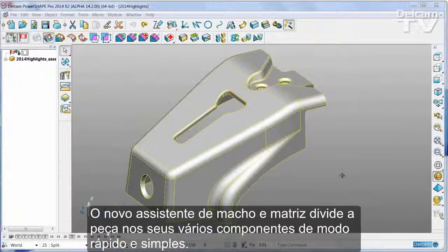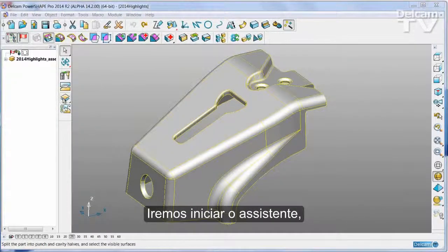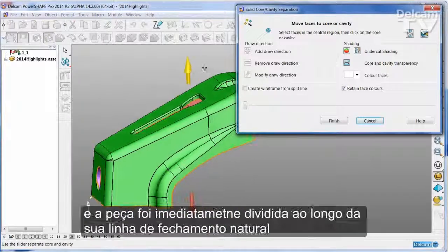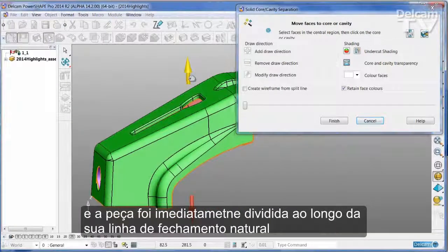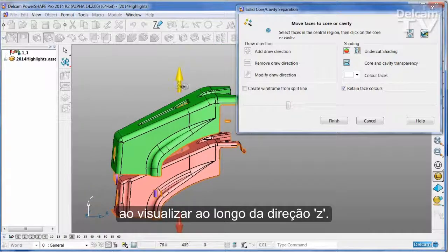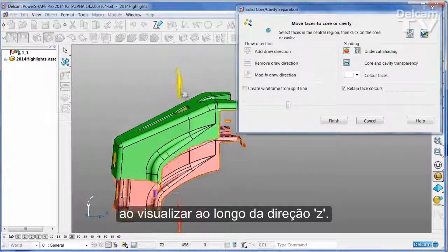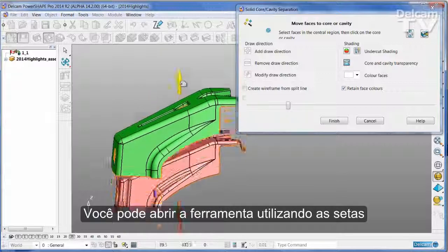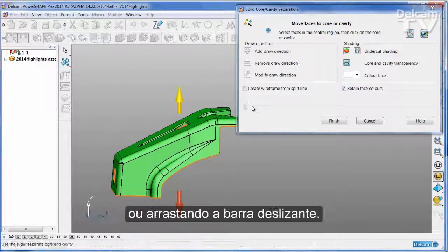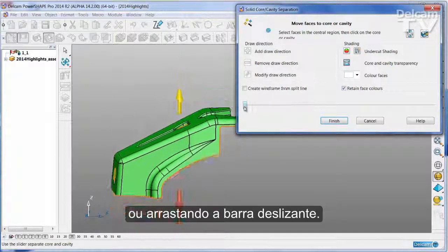The new Cavity Core Wizard divides a part into its moulding components very quickly and simply. Just start the wizard and the part has been immediately split along its own natural parting line when viewed down the Z direction. You can open the tool by either using the arrows or by dragging the slider bar.